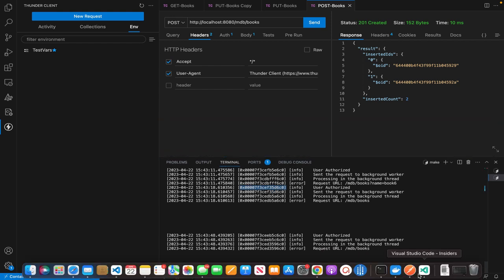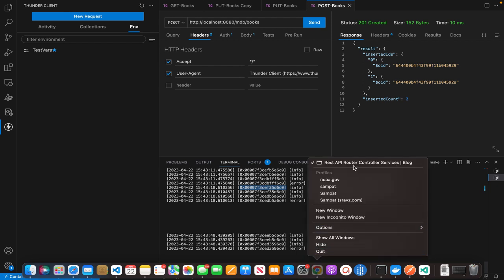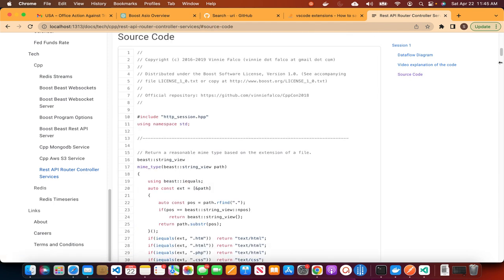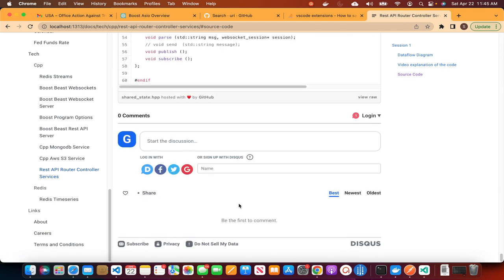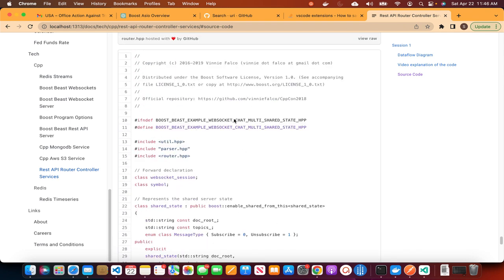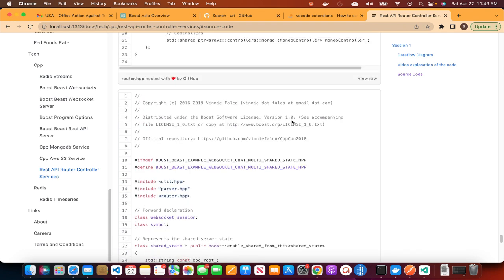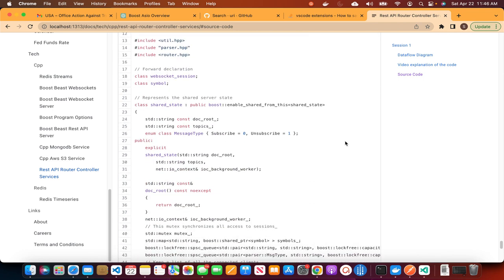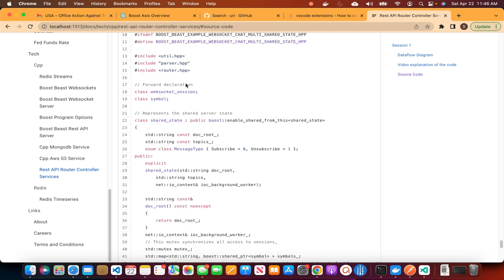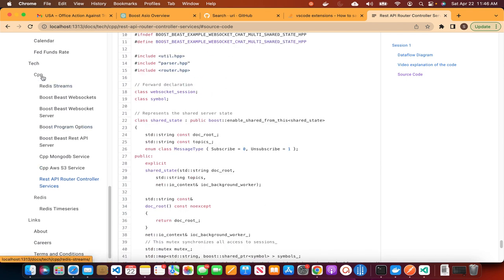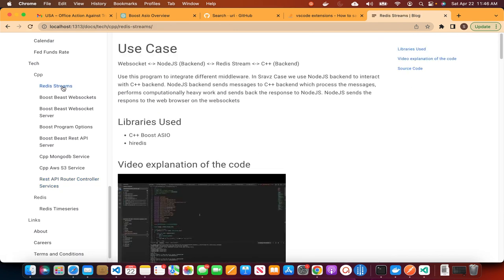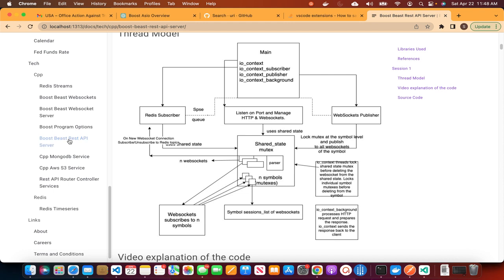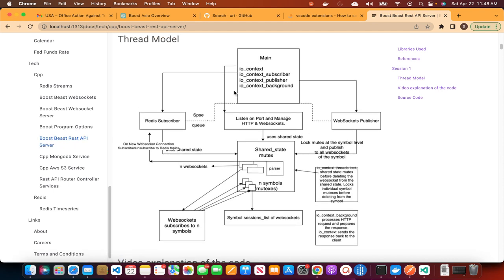With that, the demo concludes and we'll go through the code. I'll show the code in the UI here — it's the same code in Visual Studio Code also. If you recall from the Boost Beast REST API server session, we had the thread model and we discussed the shared state.